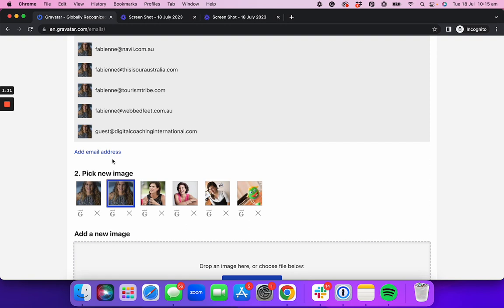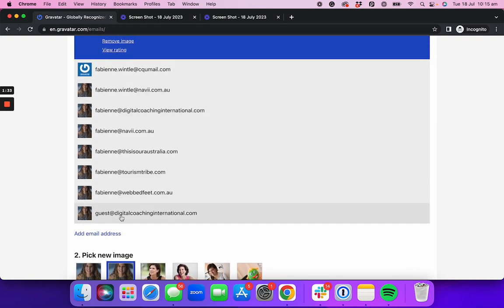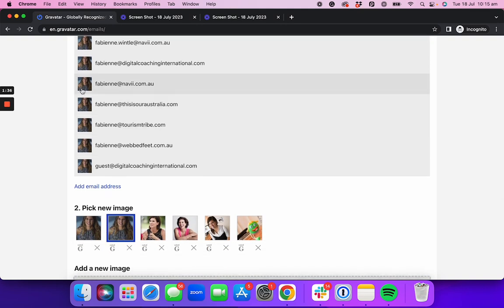Next time you're logging into any website using any of the email addresses you've set up here, your selected image will show as a profile picture.